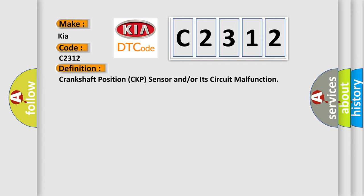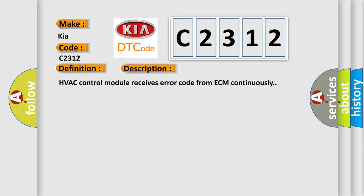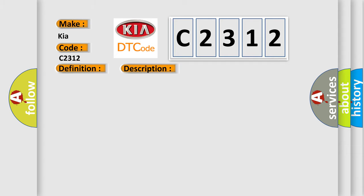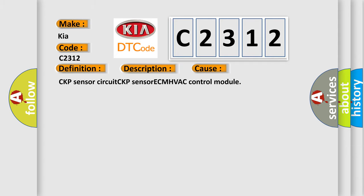And now this is a short description of this DTC code. HVAC control module receives error code from ECM continuously. This diagnostic error occurs most often in these cases: CKP sensor circuit, CKP sensor, ECM, HVAC control module.